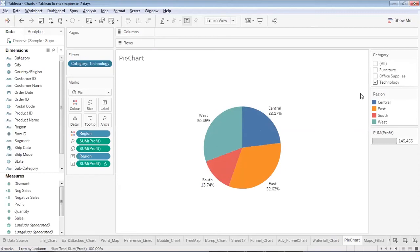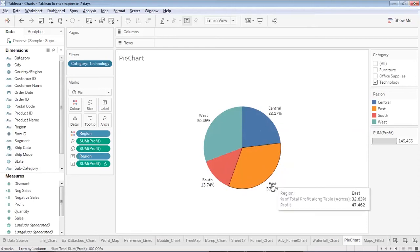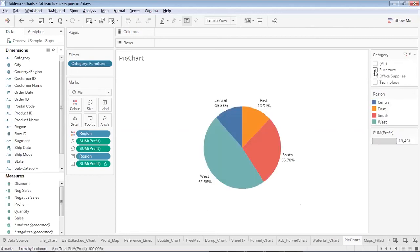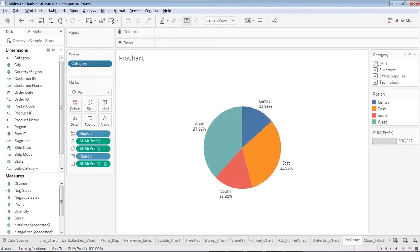If I filter to Technology only, I see that the highest profit in technology comes from the East region. For Office Supplies, the highest profit comes from West. For Furniture, the highest profit is from West, but Central is actually giving a loss. As a business strategist, I'd decide to consider discontinuing selling furniture in the Central region to avoid losses.